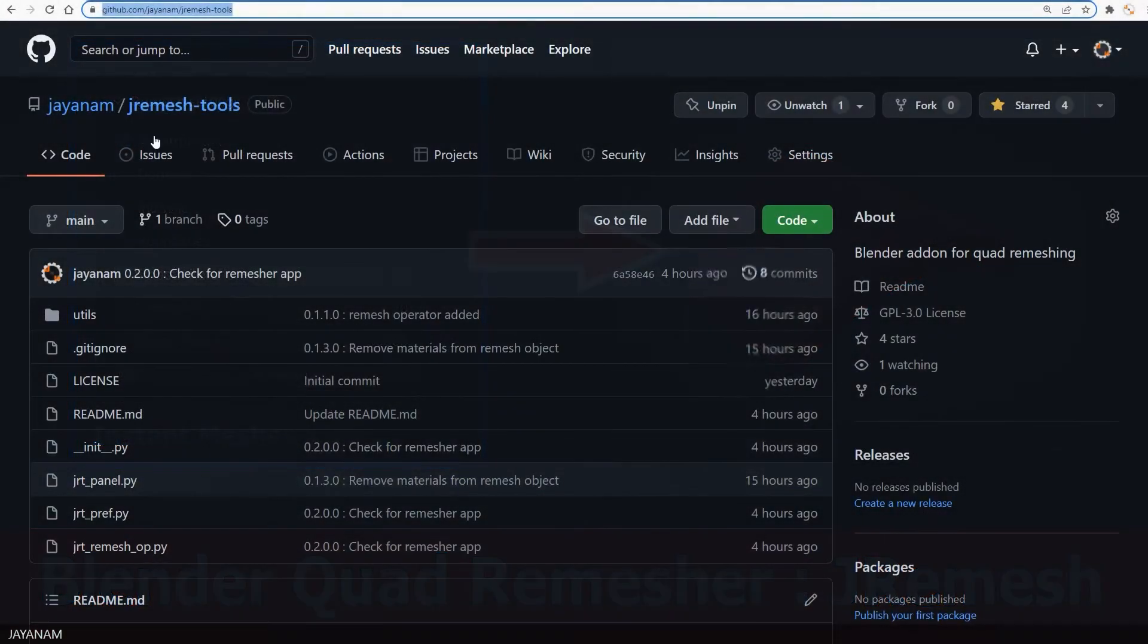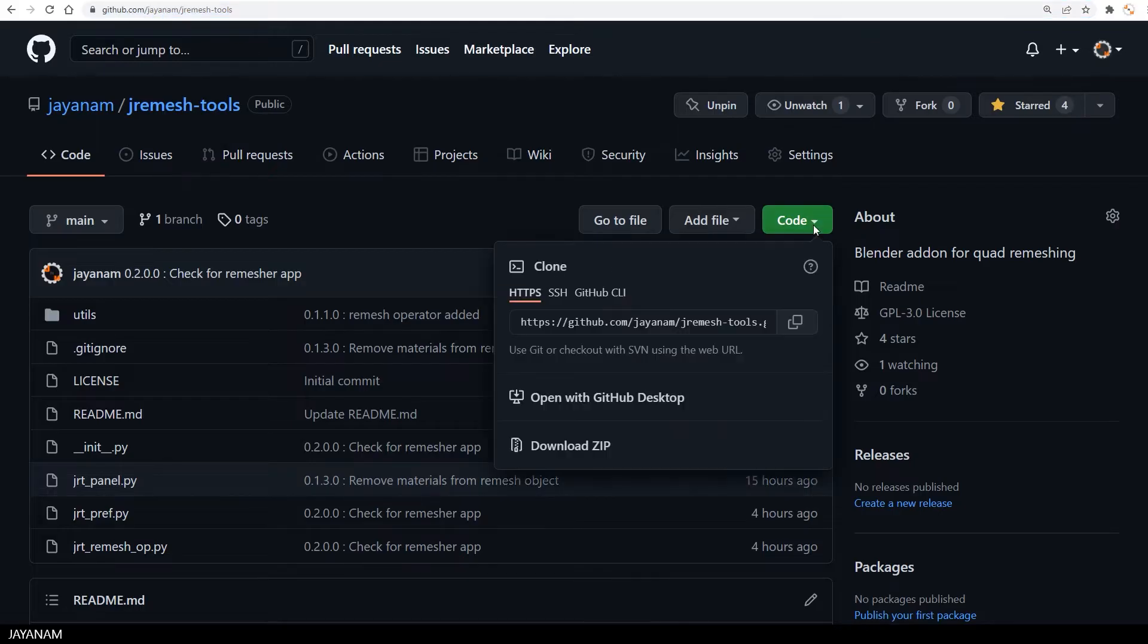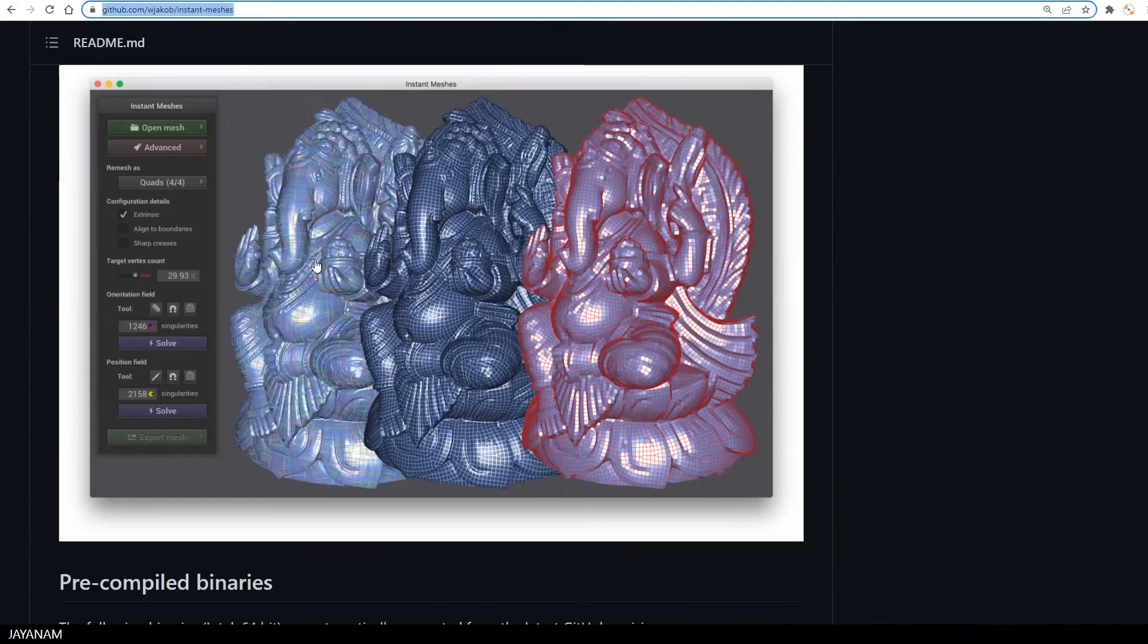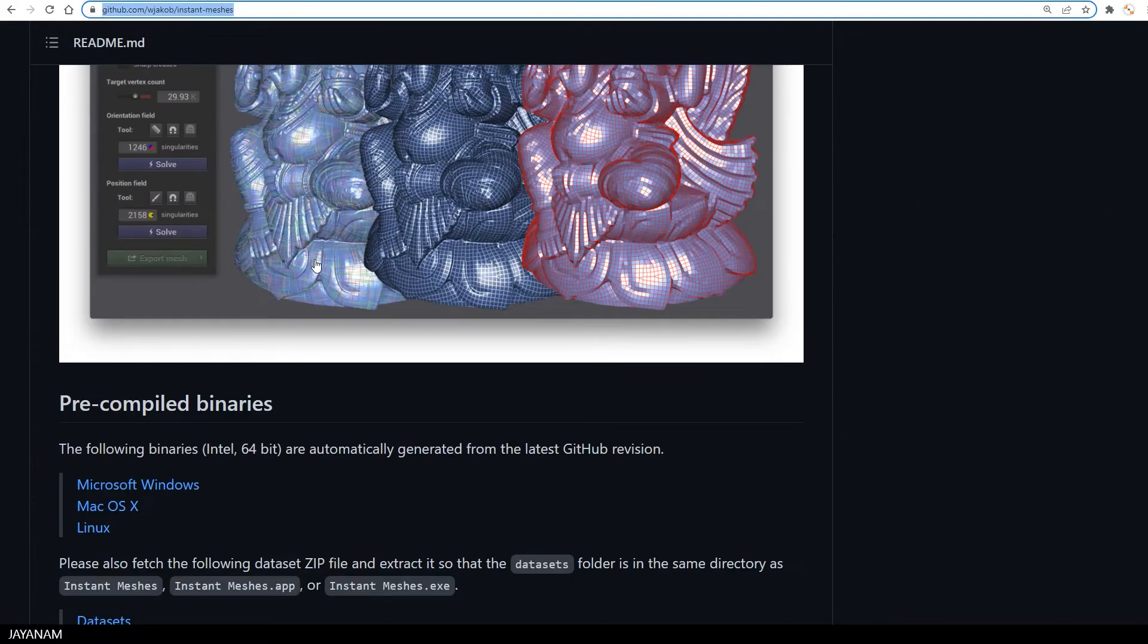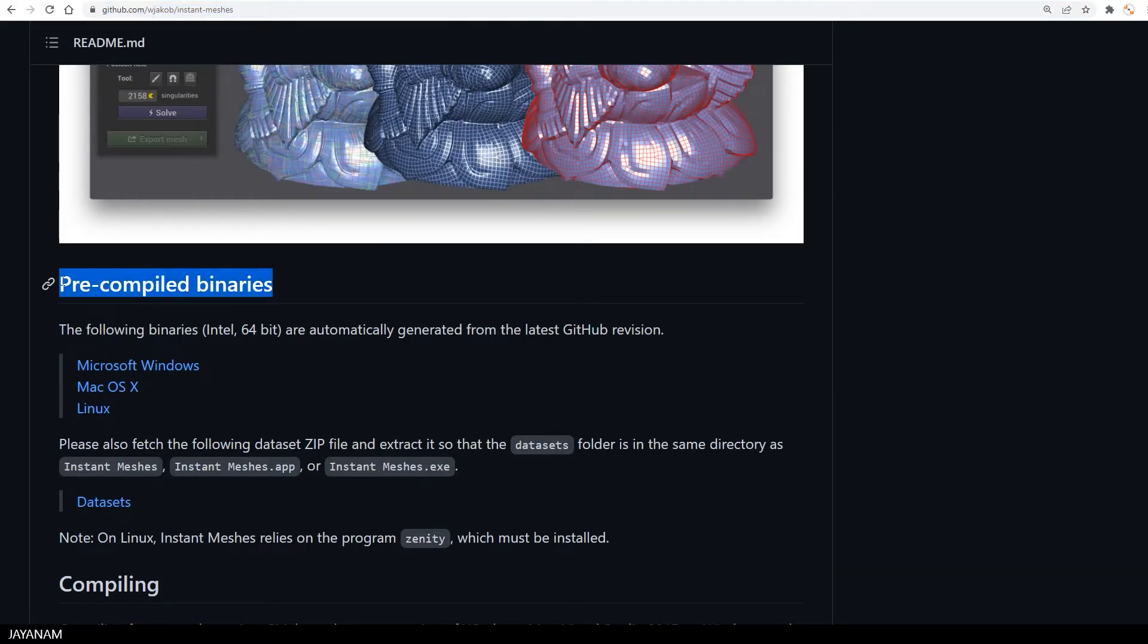You find the add-on here on my github so you see it's free and you can get it when you click here on the code button and then download zip. You also need the free application instant meshes from this page where you find the pre-compiled binaries for Windows, macOS or Linux.